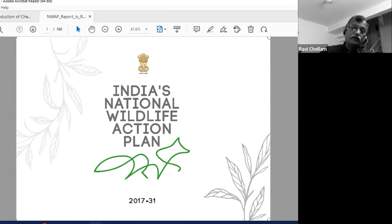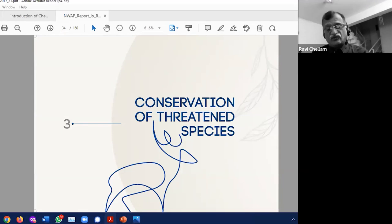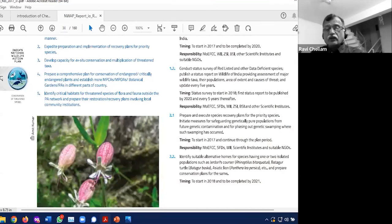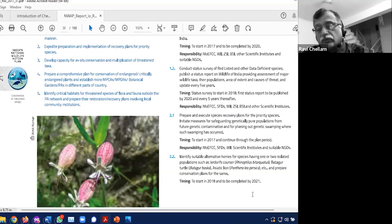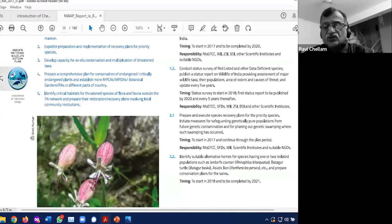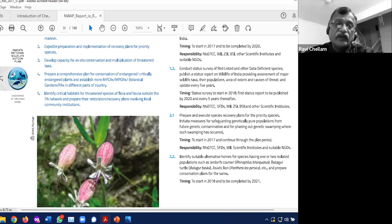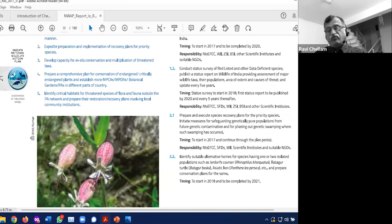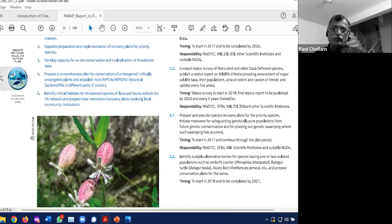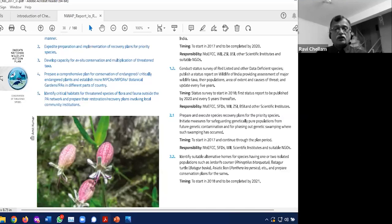The National Wildlife Action Plan has a section on conservation of threatened species. Section 2.2 says: 'Identify suitable alternate homes for species having one or two isolated populations, such as the Gangetic river dolphin, the batagur turtle, and the Asiatic lion, and prepare conservation plans for the same' — to start in 2018 and be completed by 2021. If you needed more proof that translocation of lions to Kuno is a priority, you have both the 2013 Supreme Court order and this black-and-white entry in the National Wildlife Action Plan — which, by the way, does not mention cheetahs.